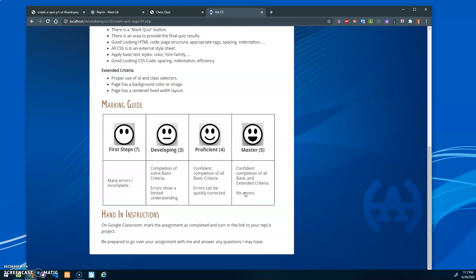And then for errors: no errors means proficient. Errors that can be quickly corrected are maybe just some little ones. Developing means there's something missing. Your errors show that there's a concept that you didn't quite catch.